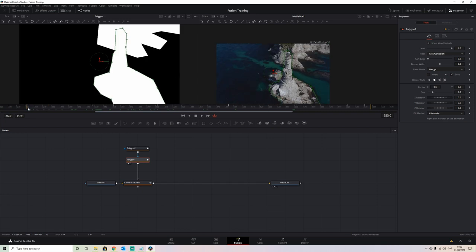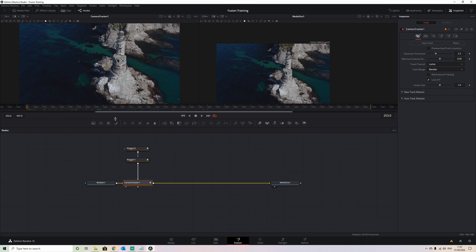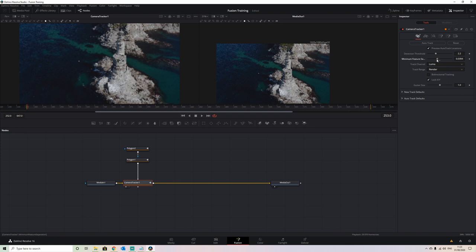If we come into our camera tracker and view it, with our polygon we have a button here called 'Preview Auto Track Locations'. When we put that on, we get little yellow dots on our image showing us where we're going to track. The more of these we get the more accurate the track will be, but the slower it will take to render. Pulling these sliders down gives us more tracks.